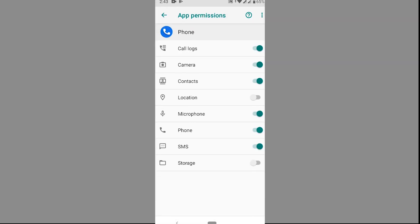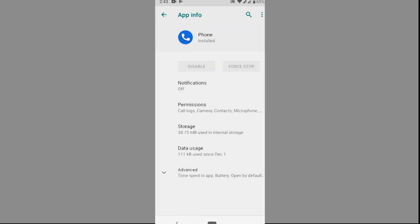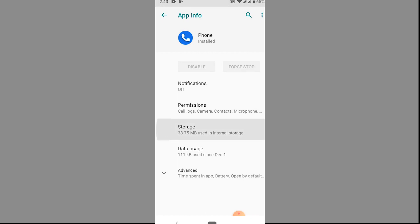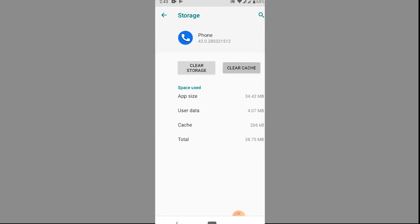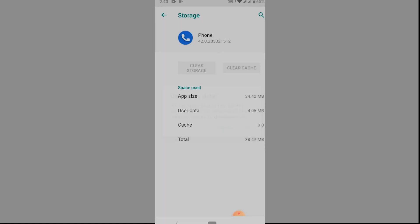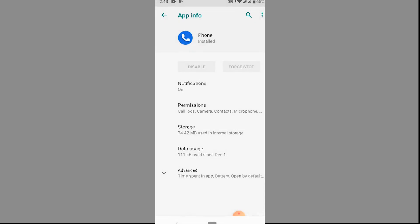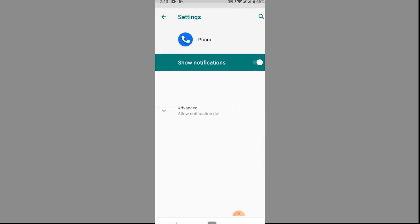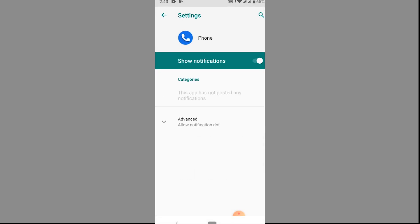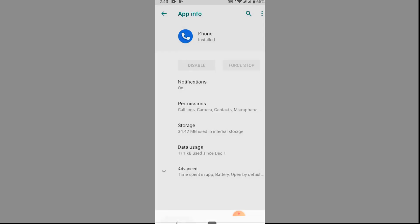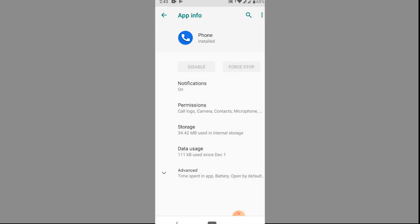Go to storage. Press the clear cache button and press OK. Finally, enable all the notification options. Now this problem is fixed.